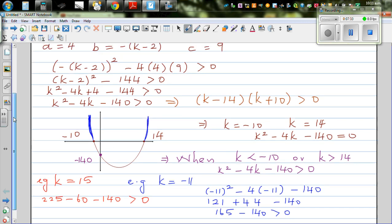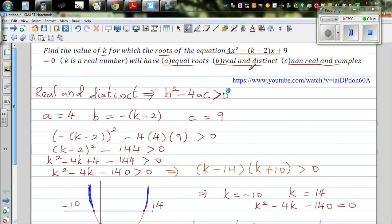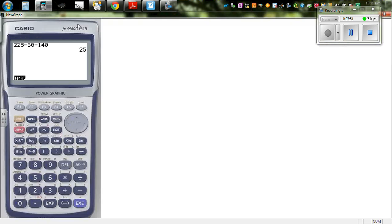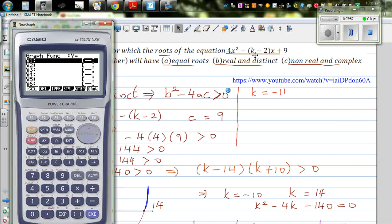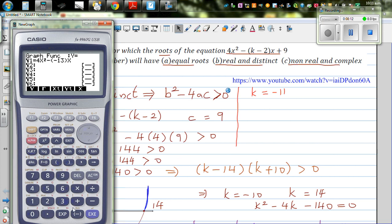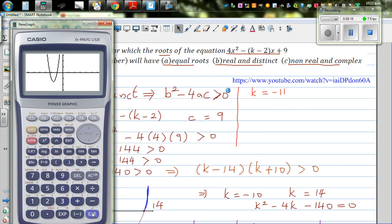Let's check this by graphing. If k is minus 11, then k minus 2 is minus 13, so the equation becomes 4x squared minus 13x plus 9. Graphing this, you can see you've got two distinct and real roots — the parabola intersects the x-axis at two points.